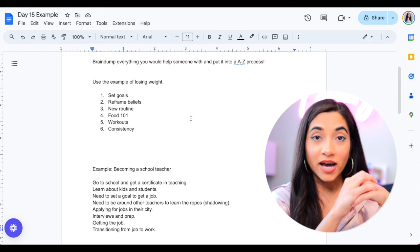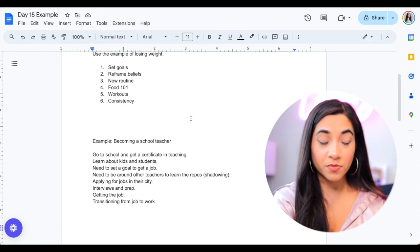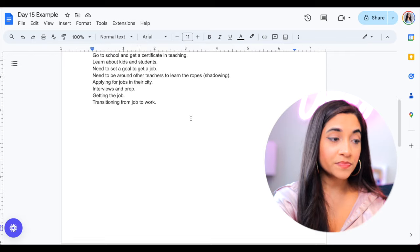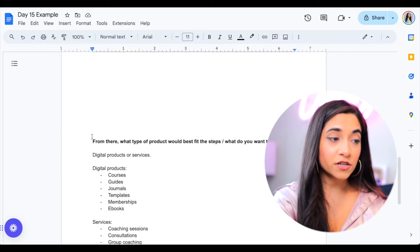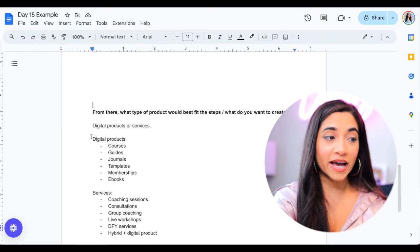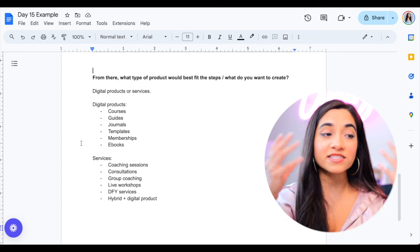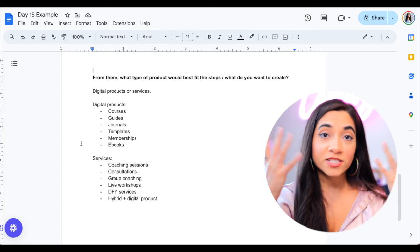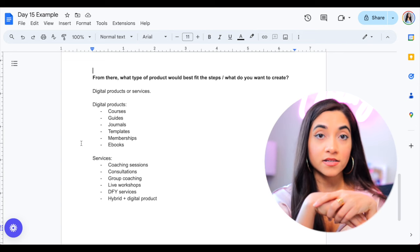You've done it before for yourself and you've probably helped other people already. So what you want to do is just brain dump what you're going to be helping these people with and put it into, once again, first your brain dump and then put it into an A to Z process. Because once you do that, the second step of coming up with a product to sell is basically from there, what type of product you want to ask yourself, what type of product would best fit the steps and what type of product do you actually want to create and sell?